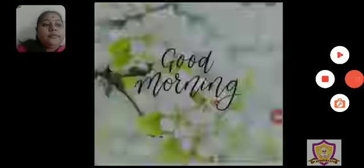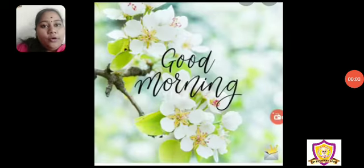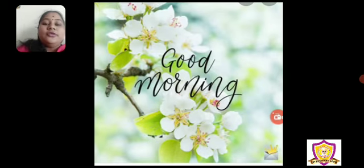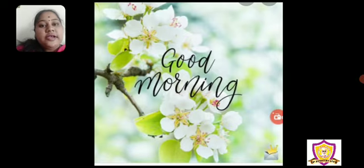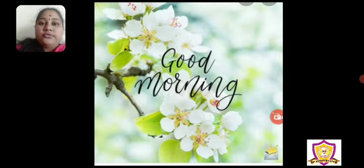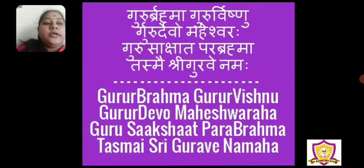Hello everyone. Good morning children. How are you all? You all are doing good? So children, today we will start with the general awareness subject. But before that, join your hands and get ready for the prayer. So let's start children.